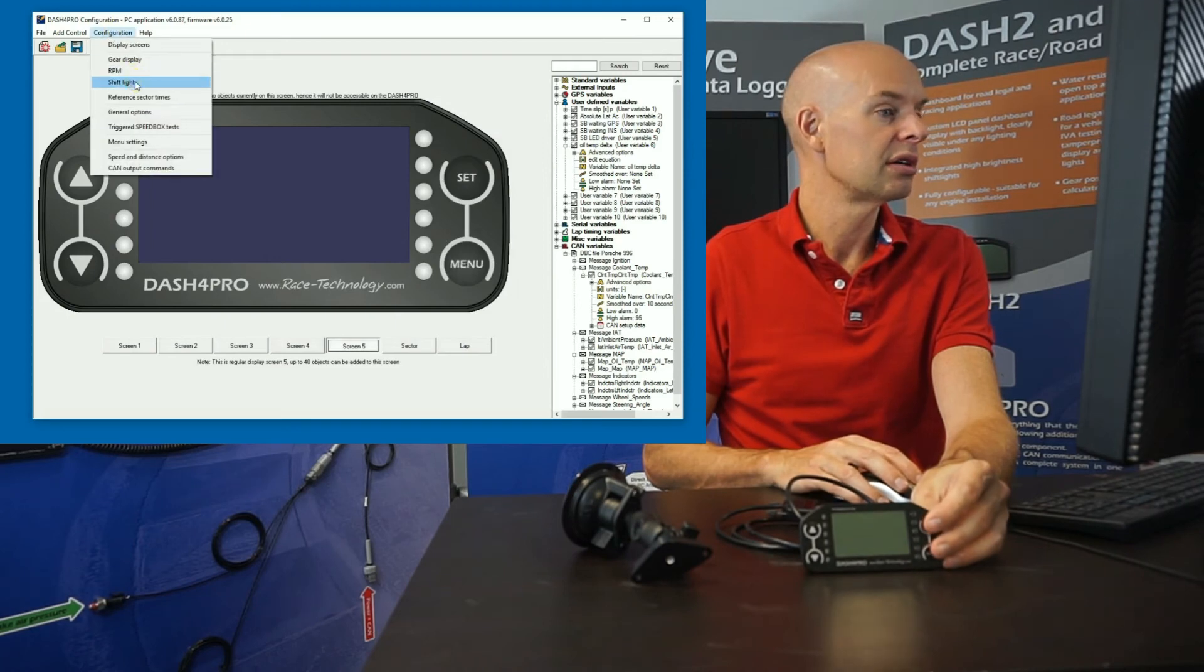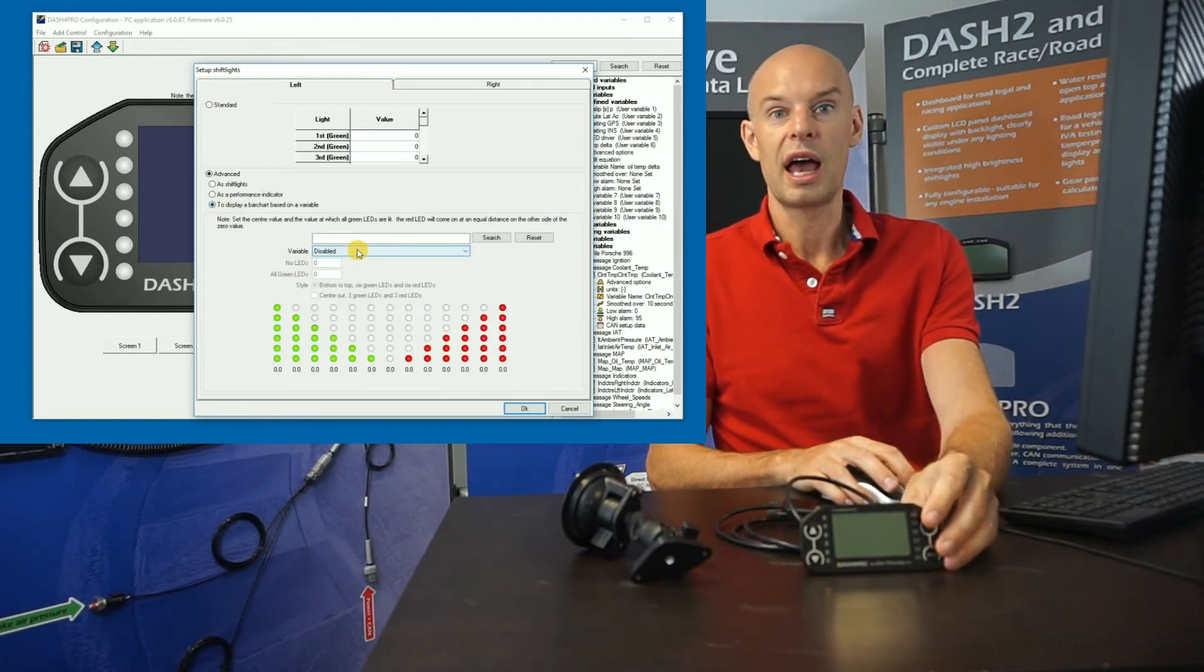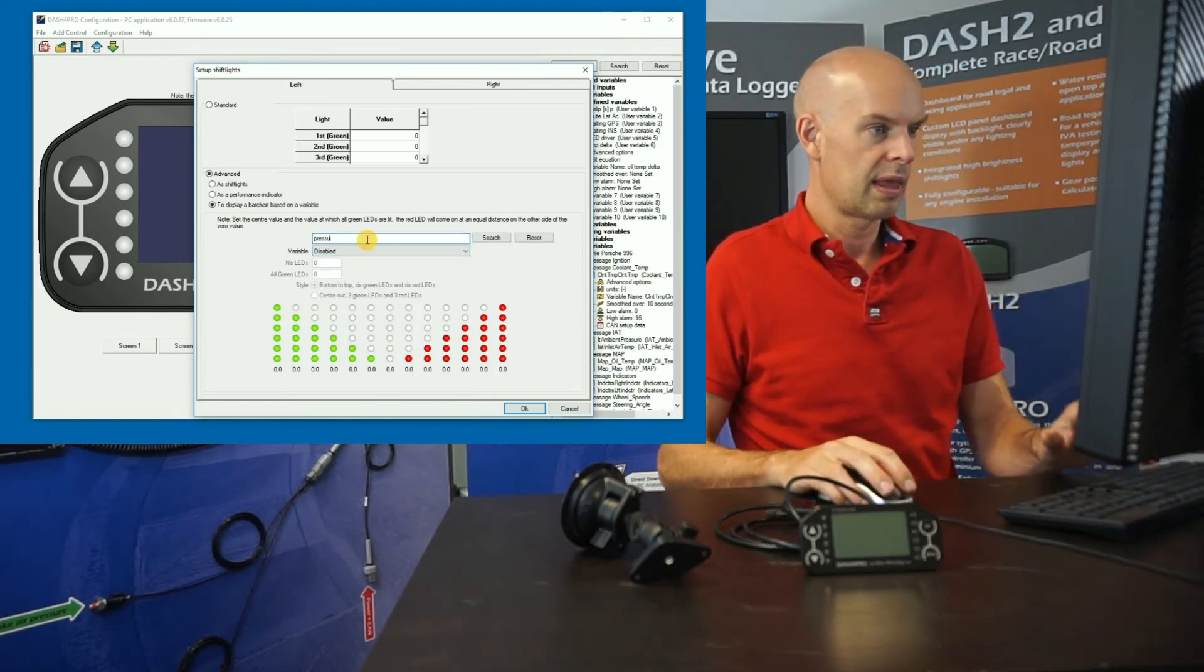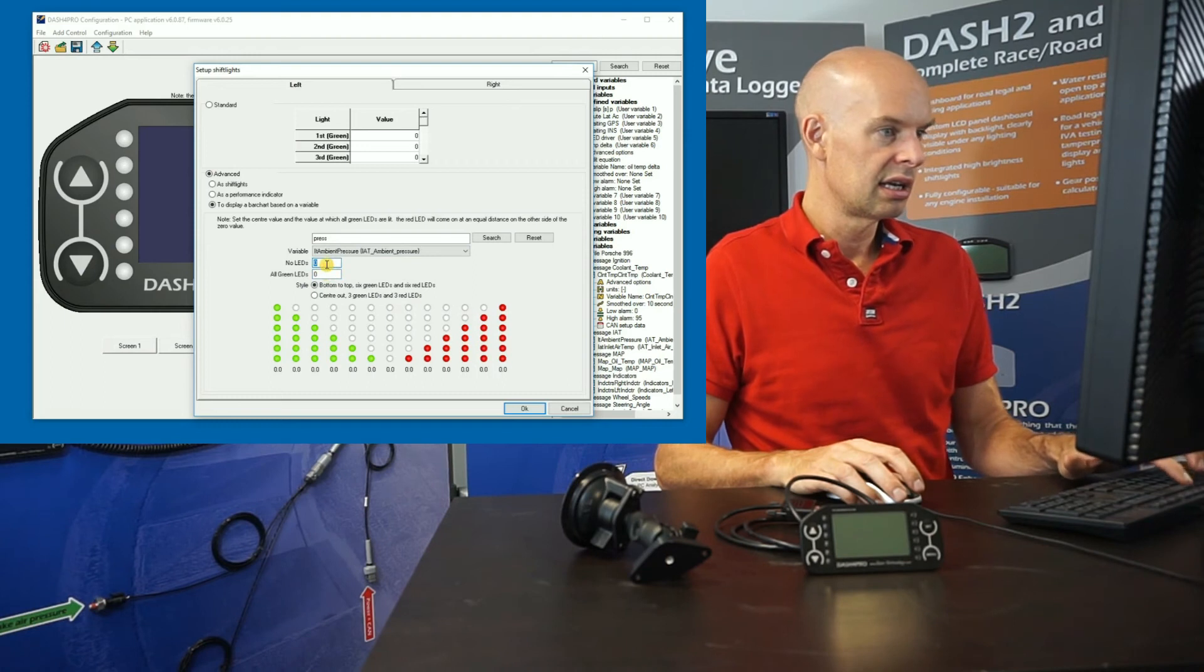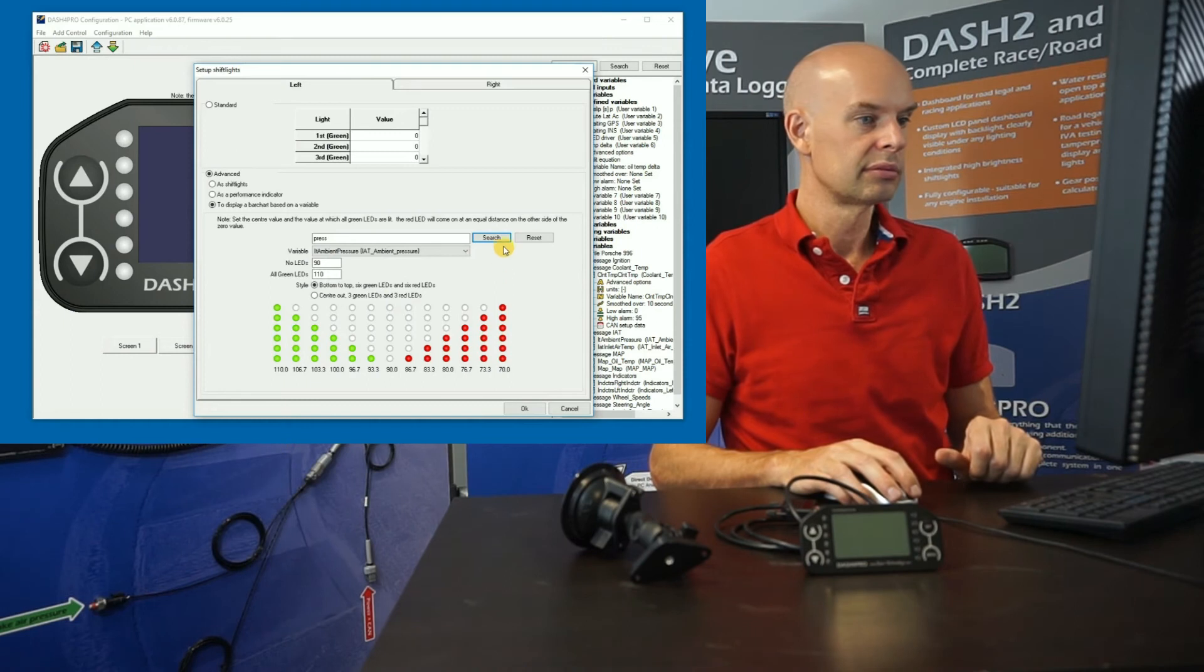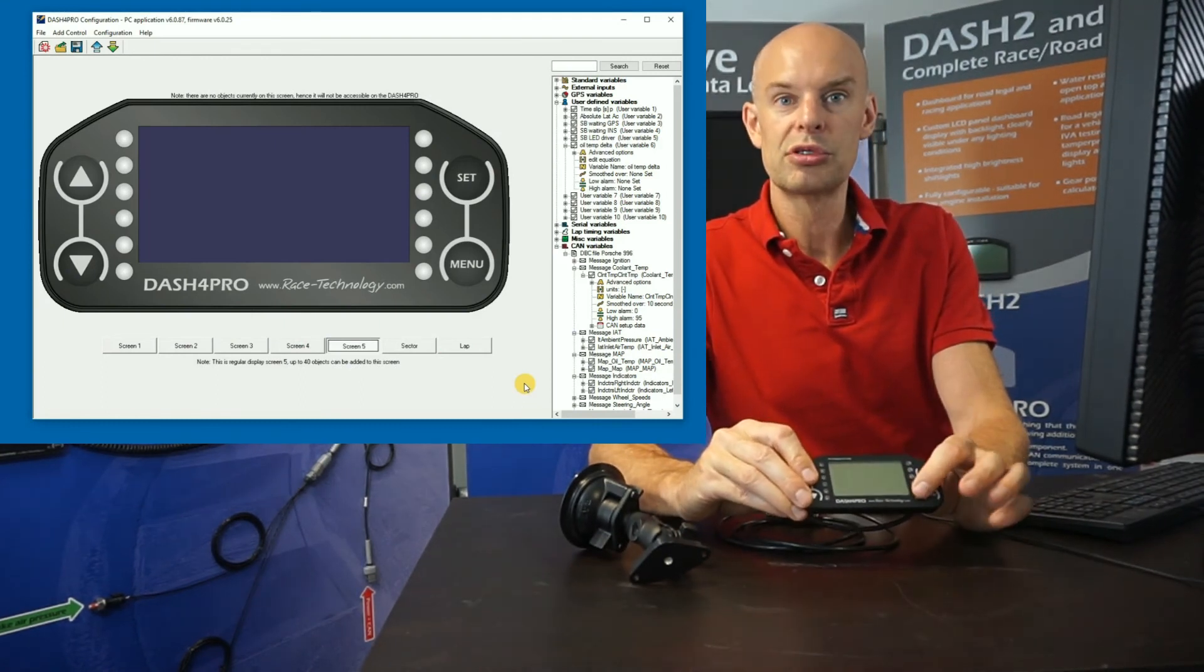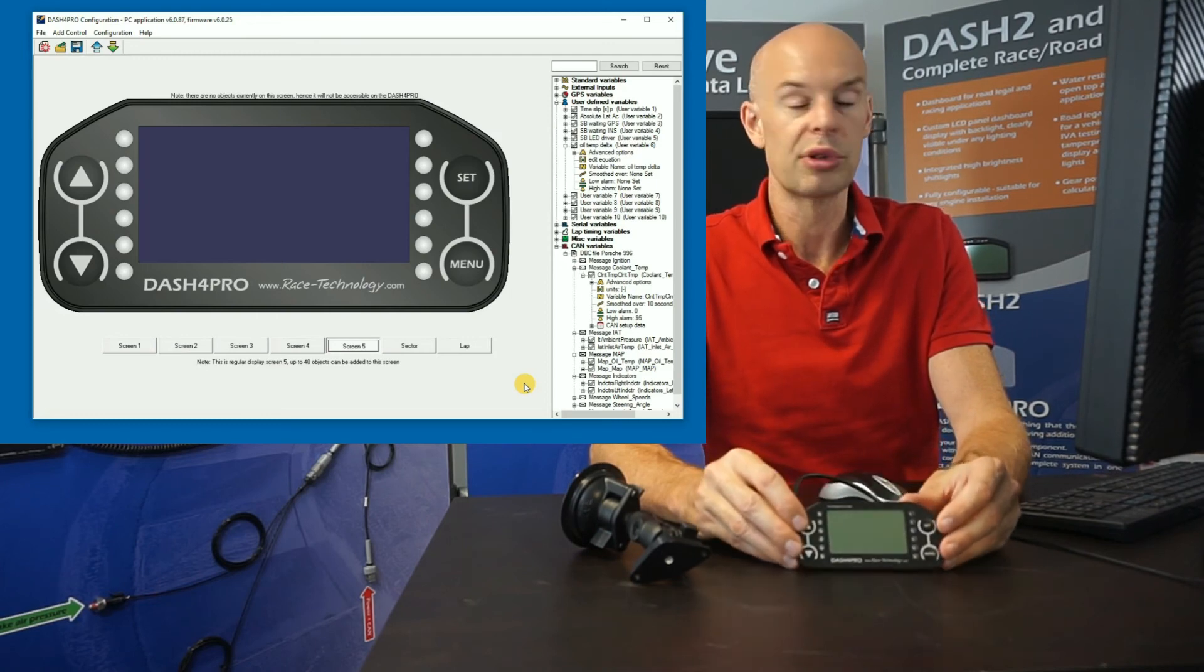And also we go to the shift lights. So normally for this kind of work, these lights wouldn't be used for shift lights. So we switched to the advanced option and we can use them to display any variable. So again, if we look at, let's look at pressure. So let's refresh. And okay. So ambient pressure, fairly unlikely example, but we can have no LEDs at 90 kPa and all the LEDs at 110 kPa. Okay. So in that case, that's configured the LEDs down the side. So in that case, we can set up one variable to drive these LEDs, another variable to drive these LEDs. And that's really useful if it's a particularly important parameter. So a typical example would be oil pressure that you wanted to monitor all the time.